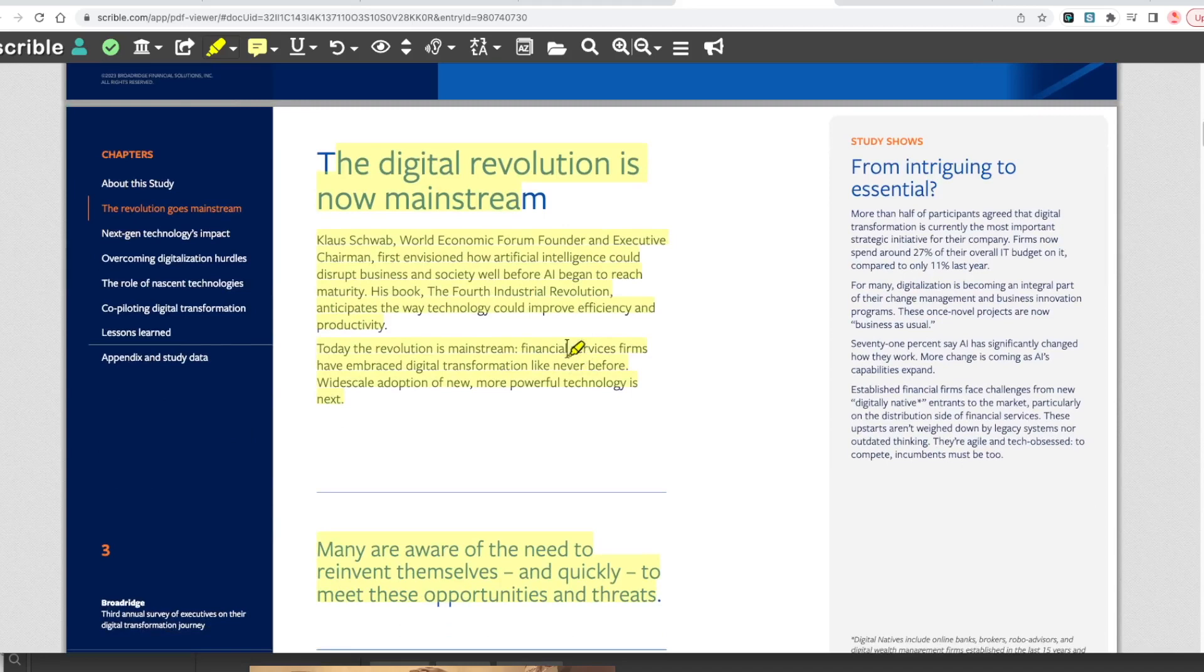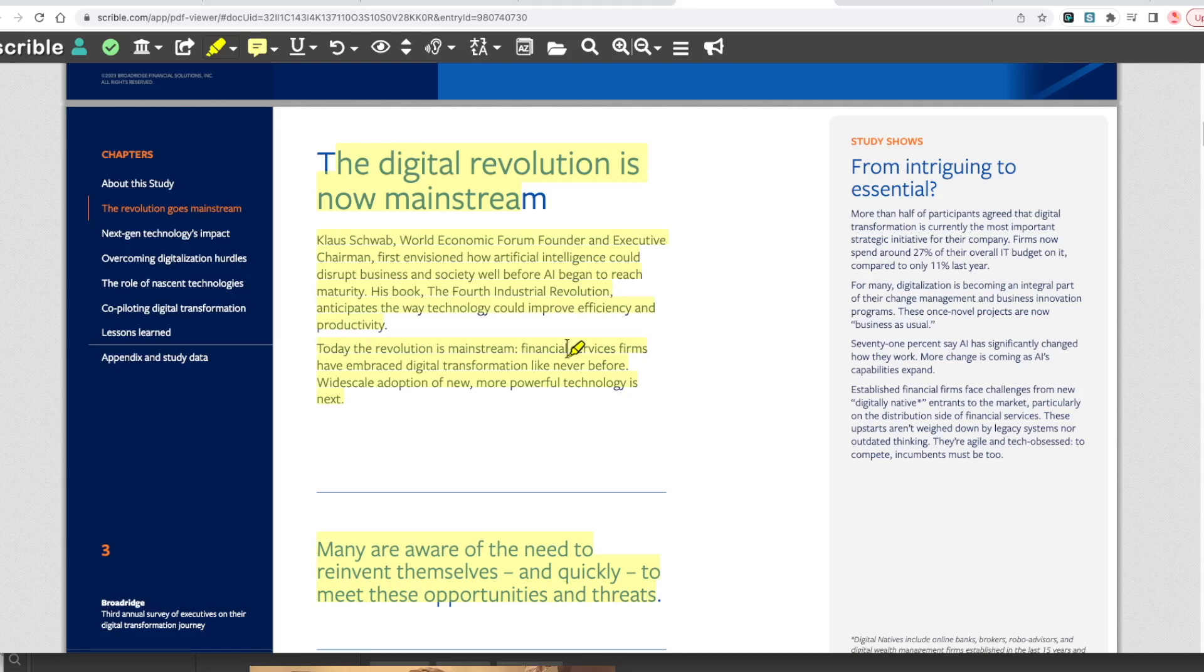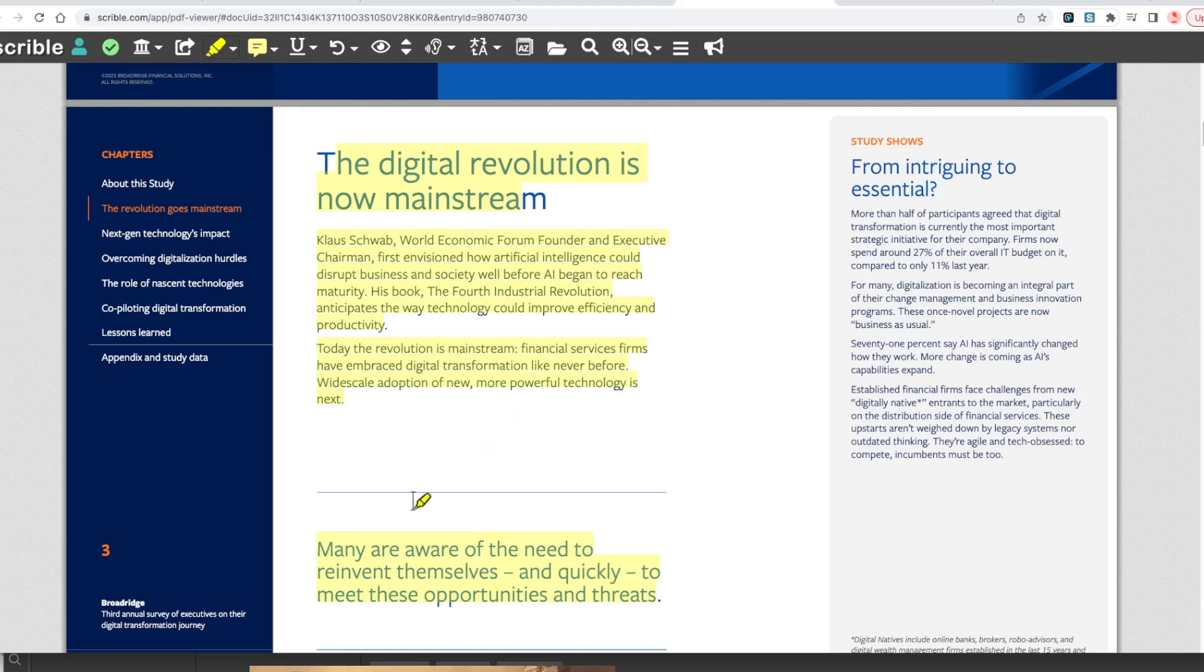The digital revolution is now mainstream. Klaus Schwab, World Economic Forum founder, first envisioned how artificial intelligence could disrupt business and society. Today the revolution is mainstream. Financial service firms have embraced digital transformation like never before. Many are aware of the need to reinvent themselves and quickly meet these opportunities and threats.